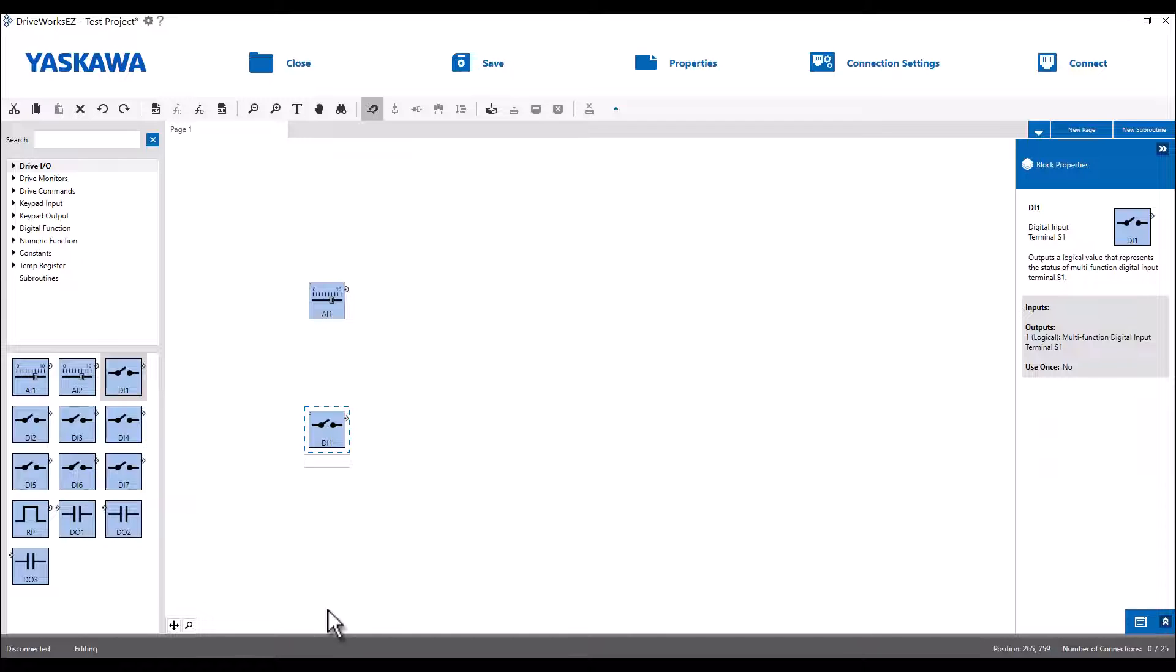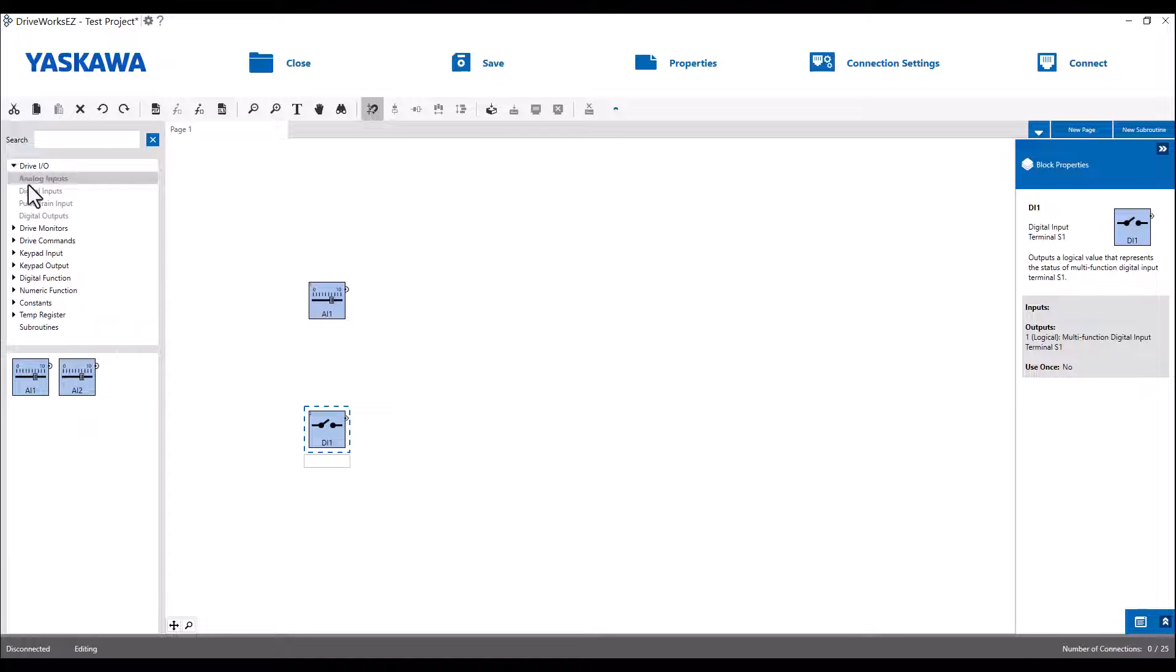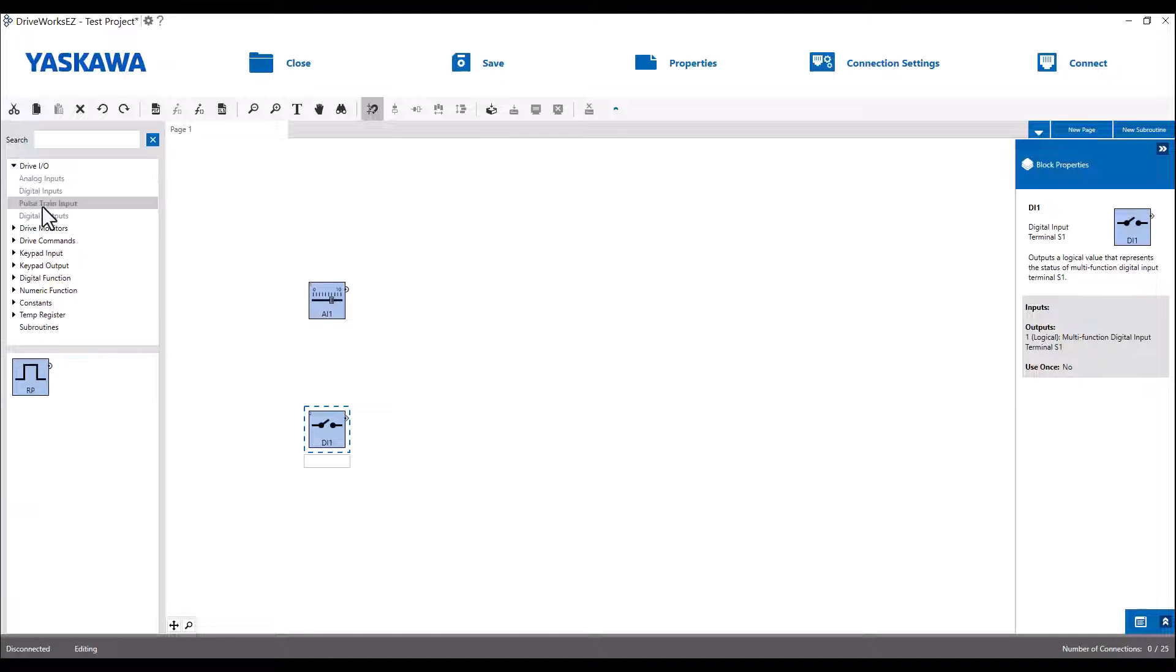Analog, digital, and pulse train blocks are commonly a good starting point for most projects. You can stay on the Drive I/O heading to see all of the blocks, or you can expand the heading and just view the different types of I/O in their individual groups. This will be true of all the block groups.